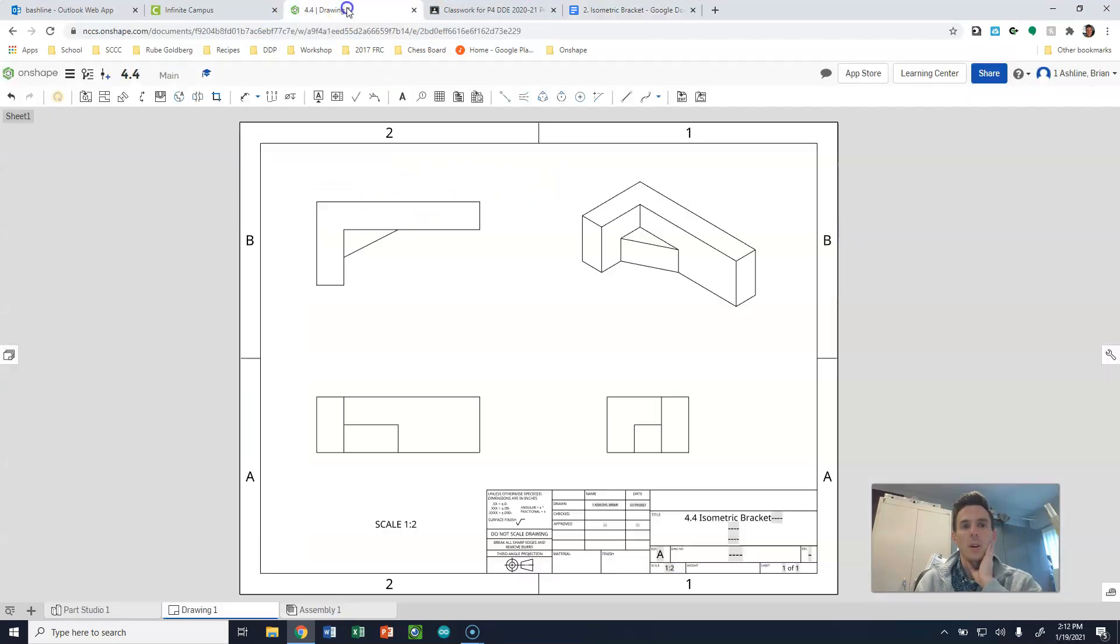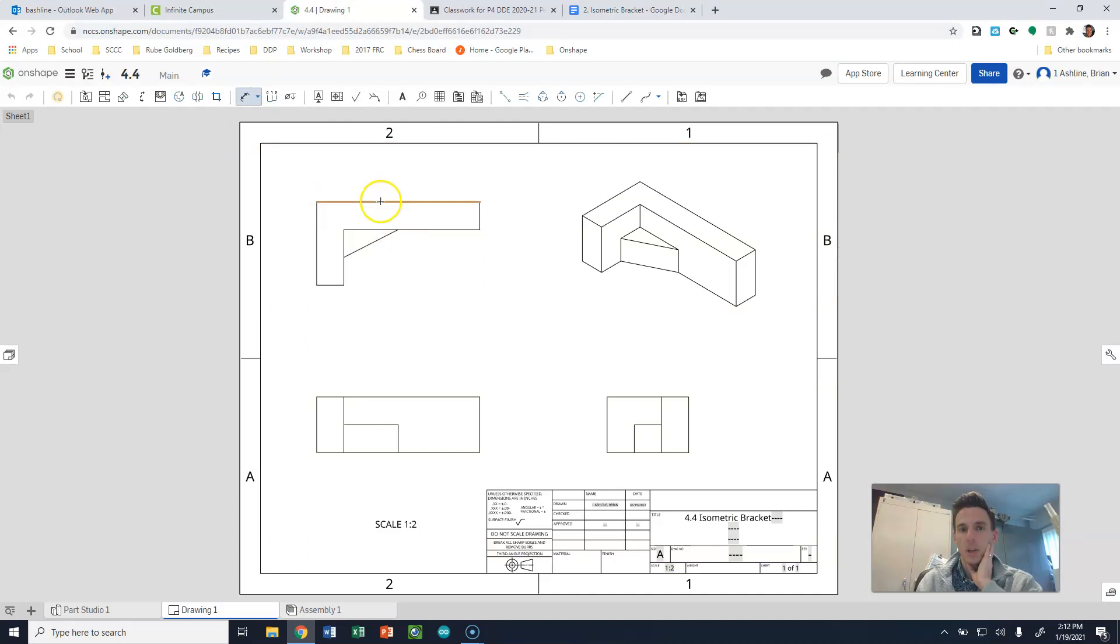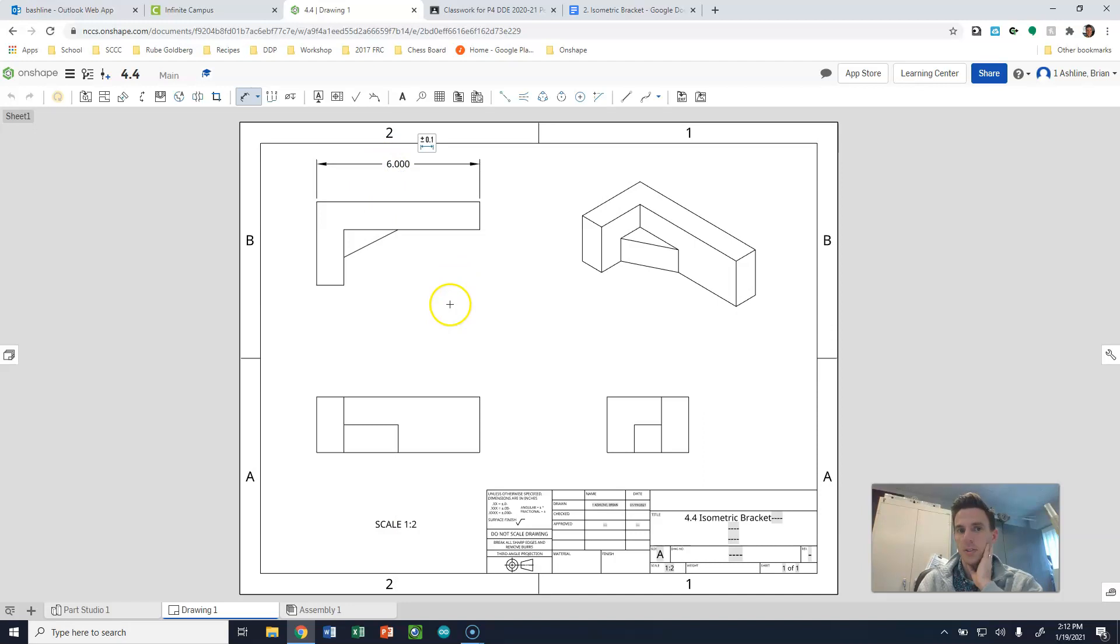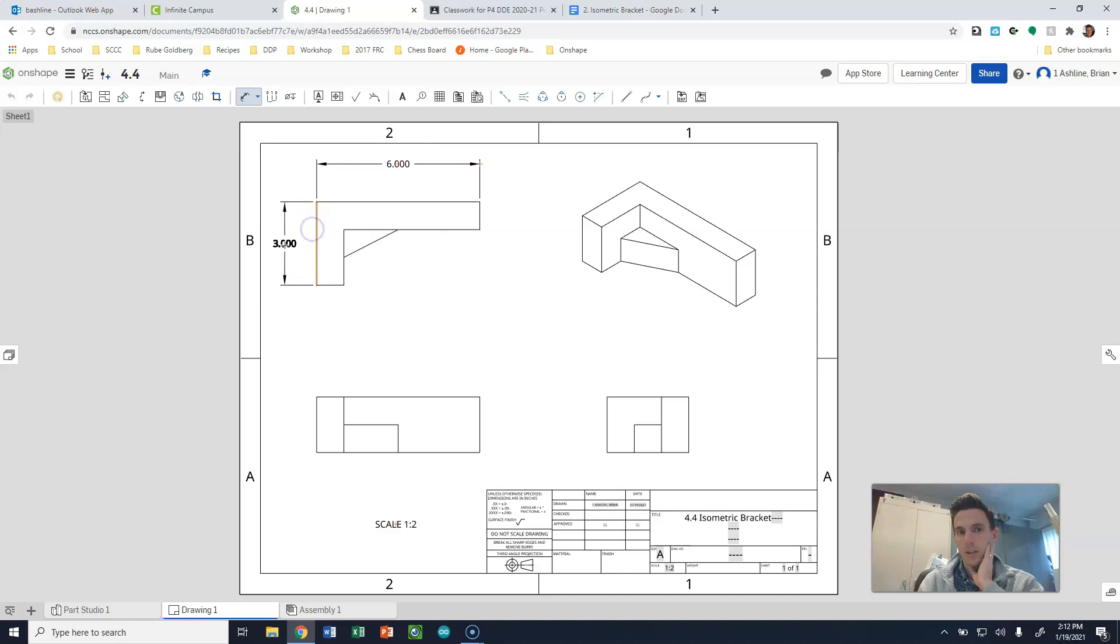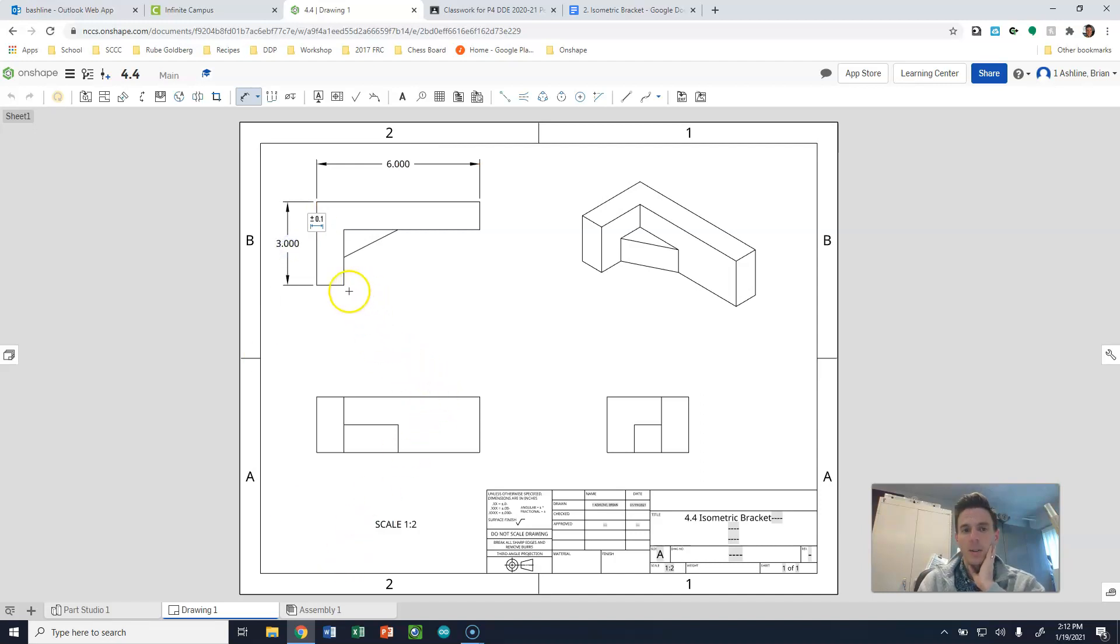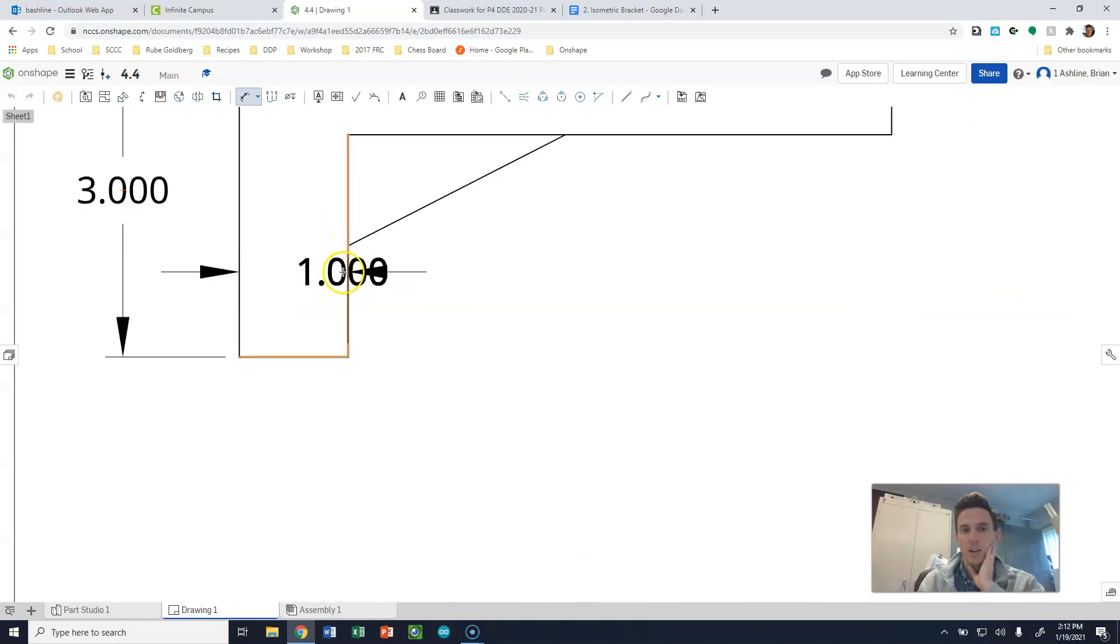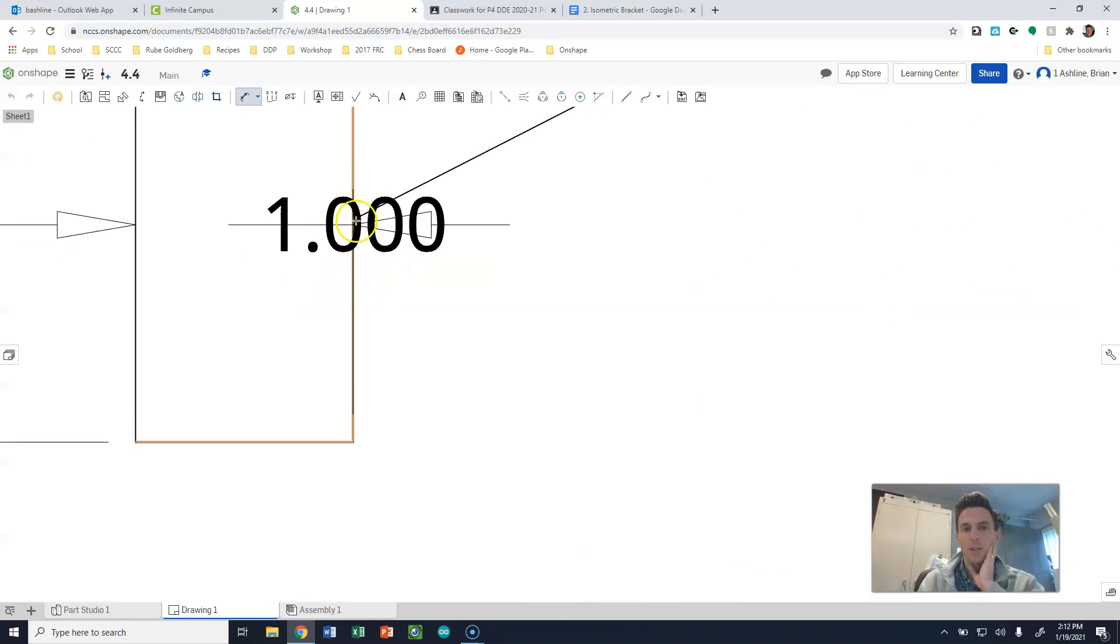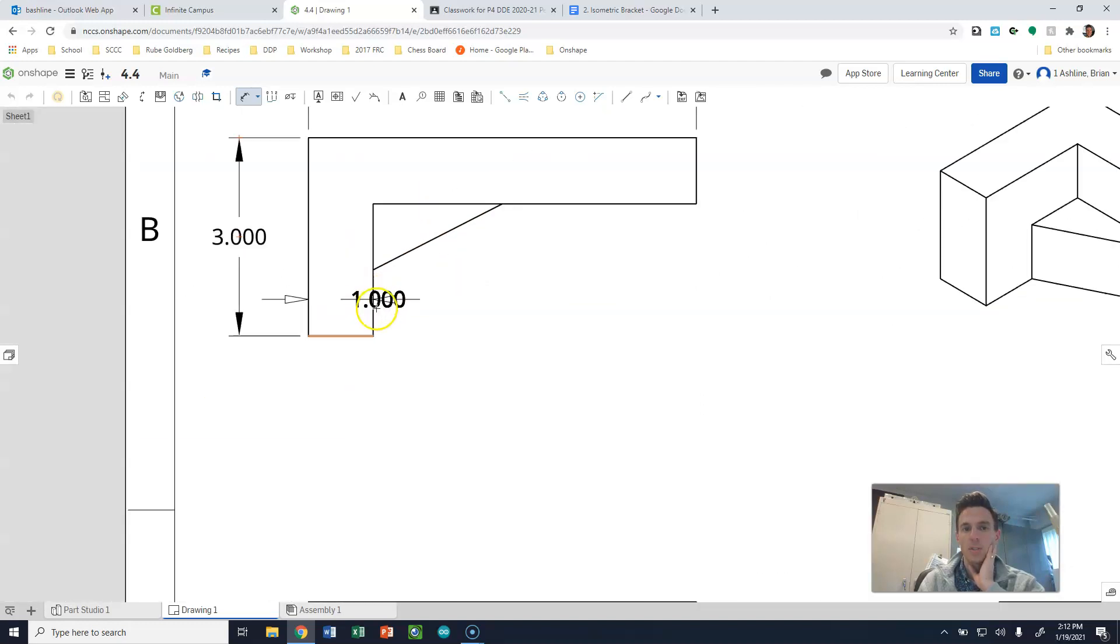So we're going to come to 4.4, and we're going to select the dimension tool, which is still D for dimension. For instance, the length here is 6 inches. The depth of this object, which they have over here, will be fine right now. They also have between here and the point.